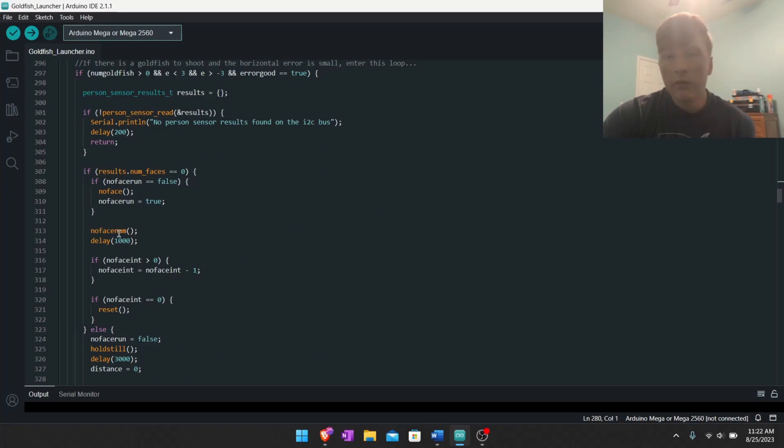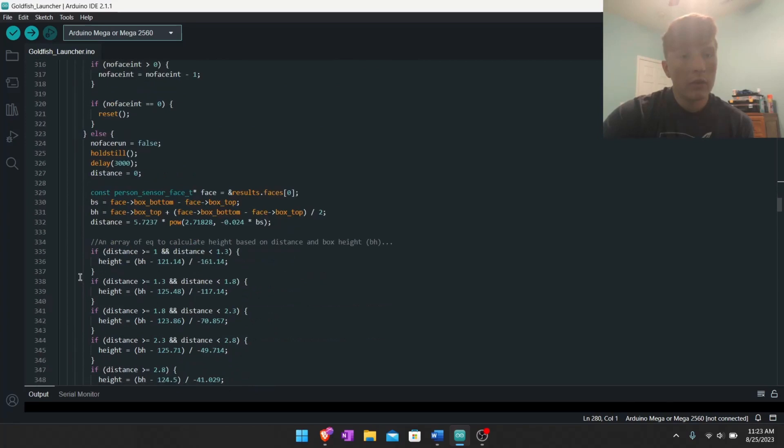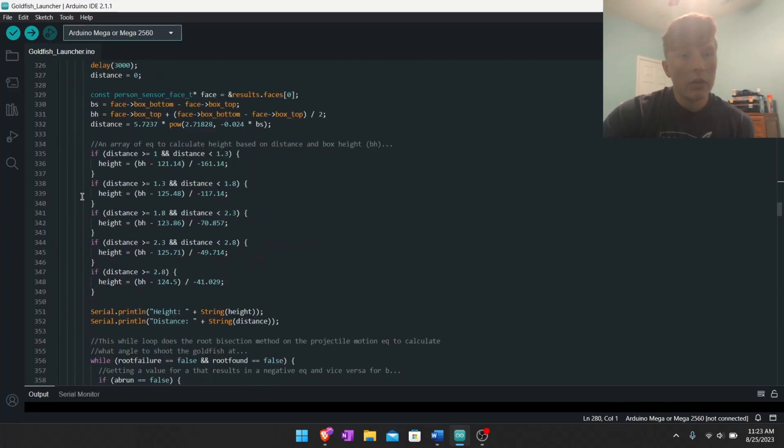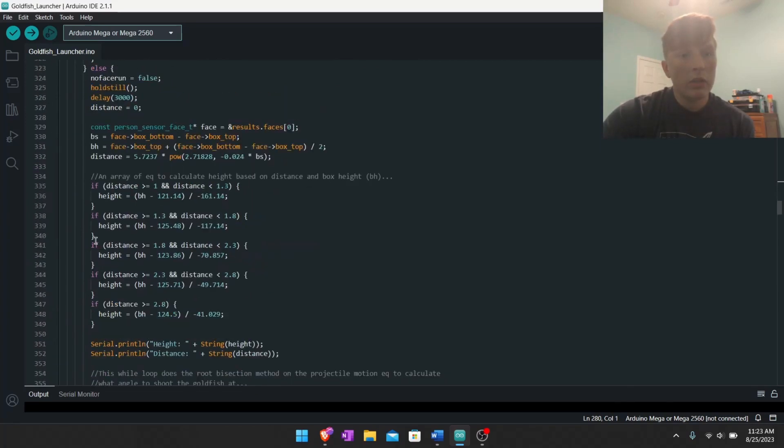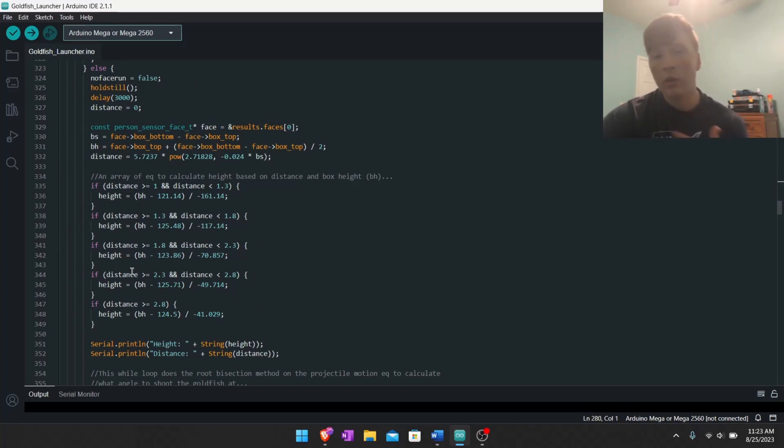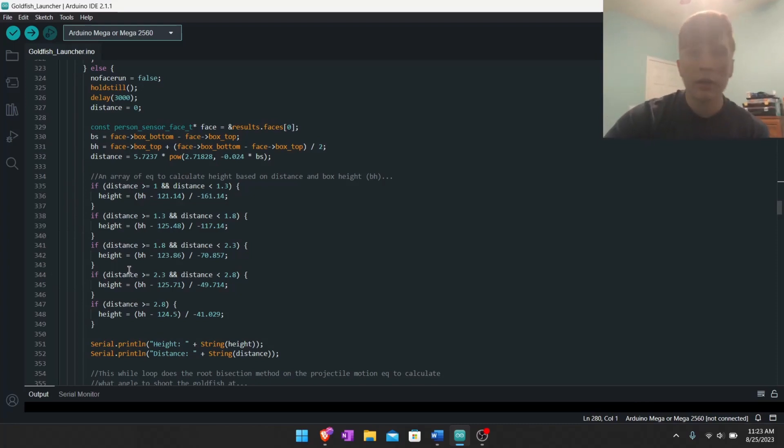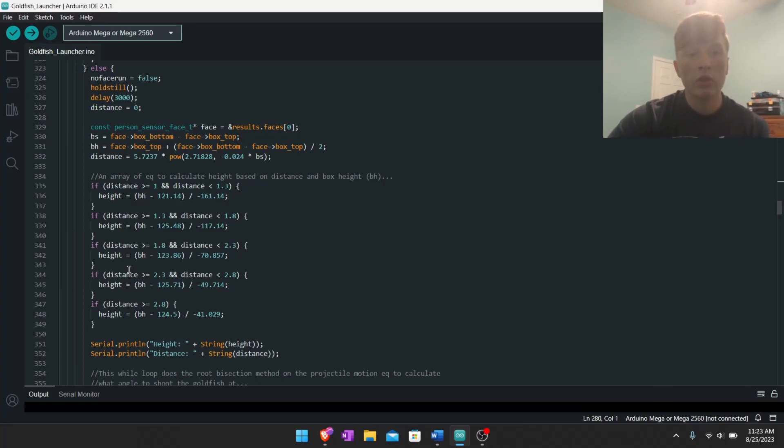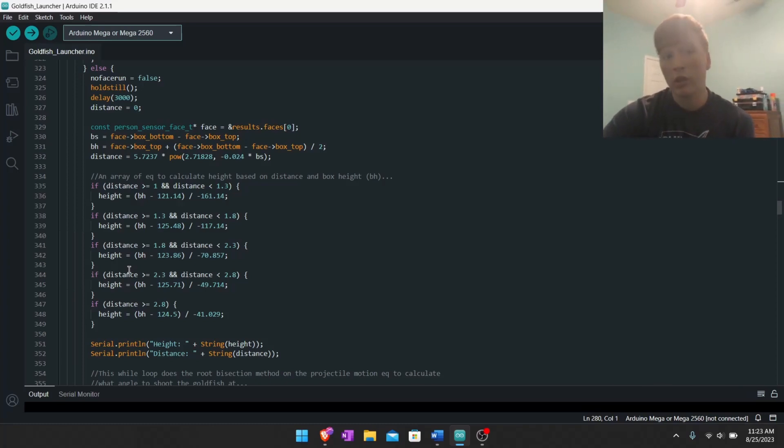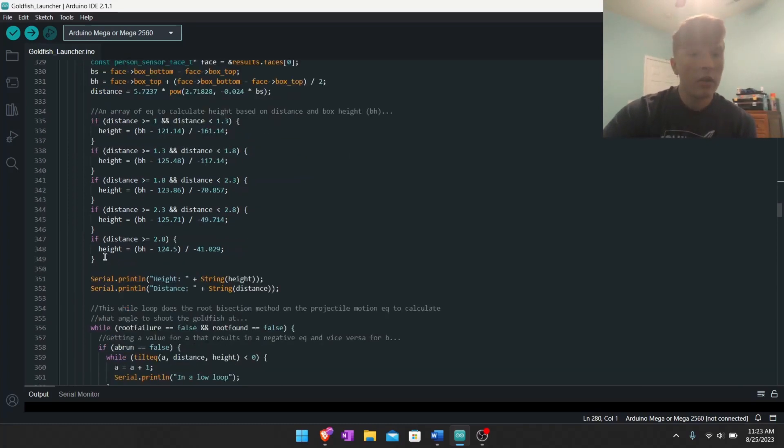Keep going. Then after the error is small enough horizontally, going to this loop again, the no face thing, same thing as all the other ones. This is a bunch of equations to estimate height based on distance, how far away you are from it and how high you are or how low you are. Again, I did this by just using Excel and a bunch of measurements and turning it into an equation.